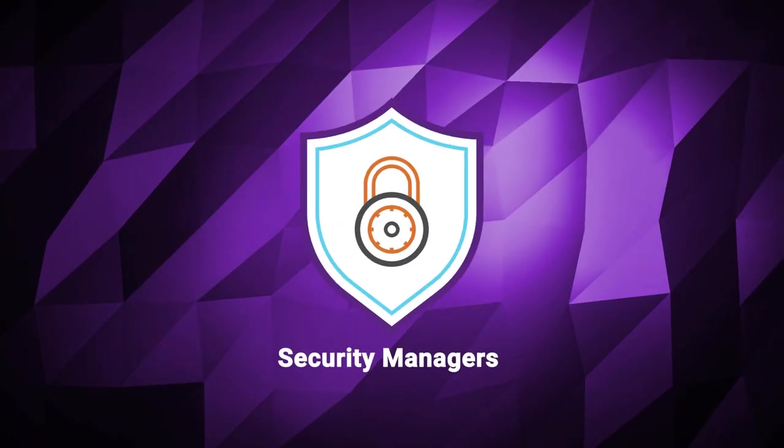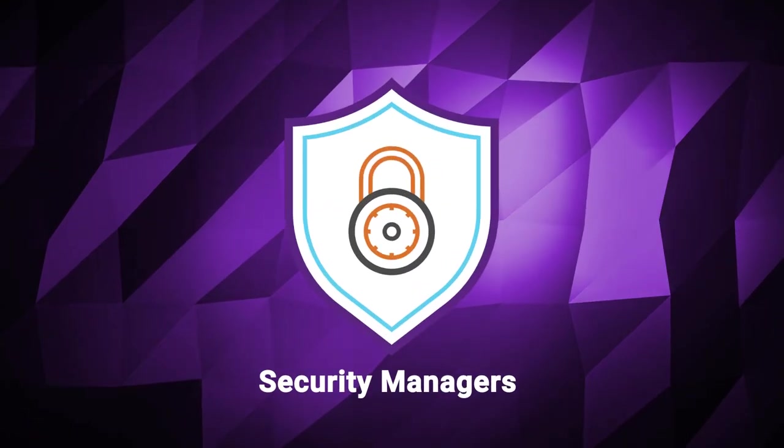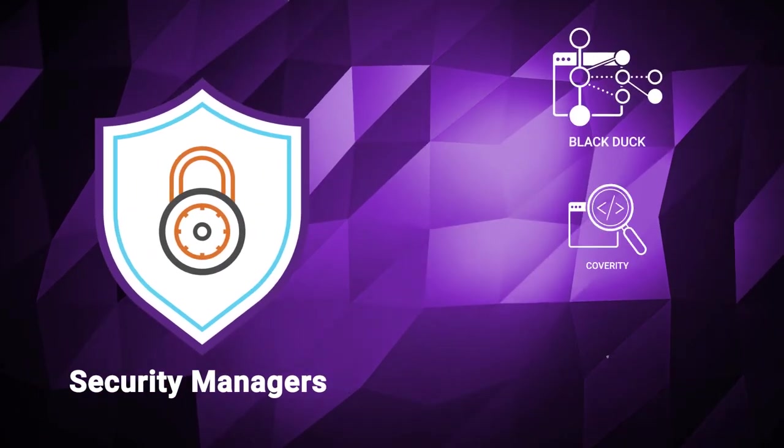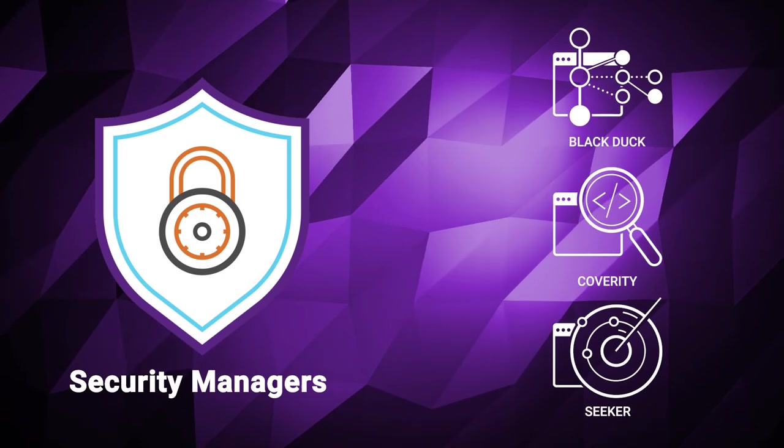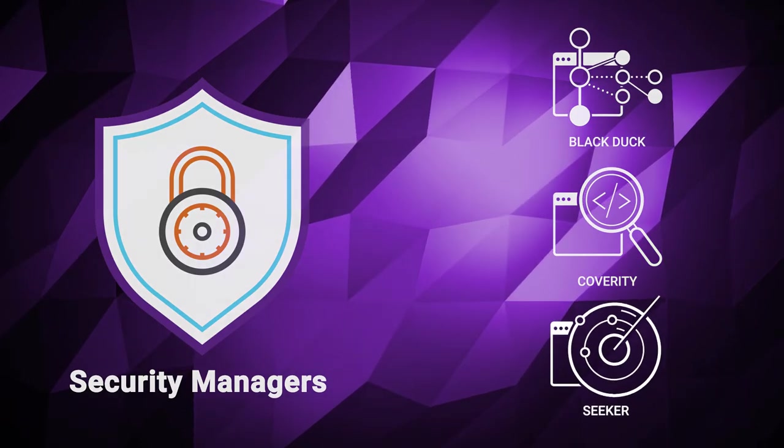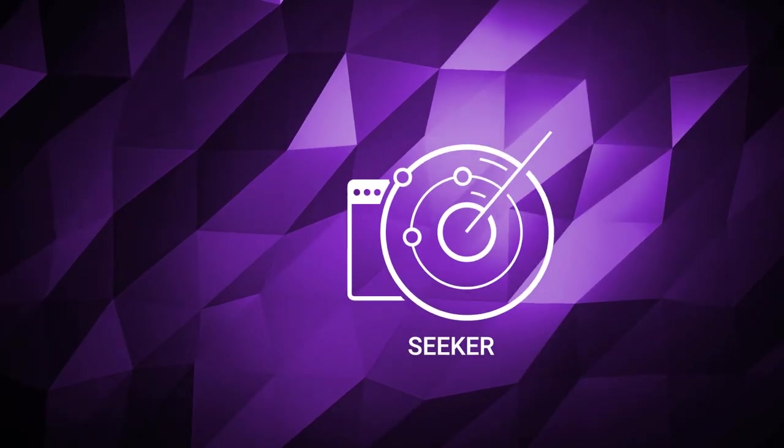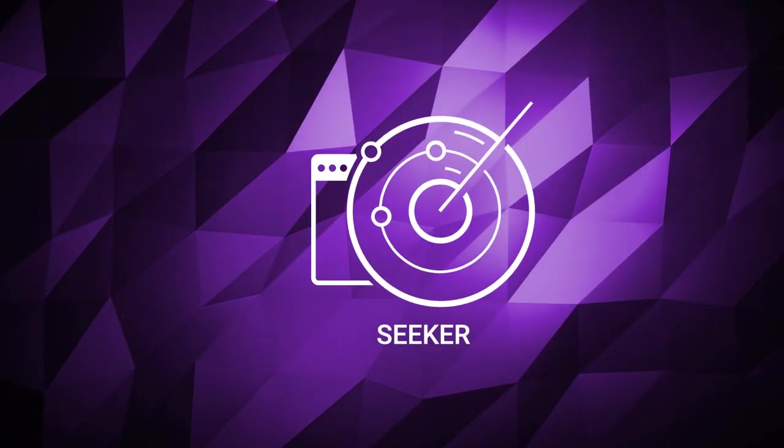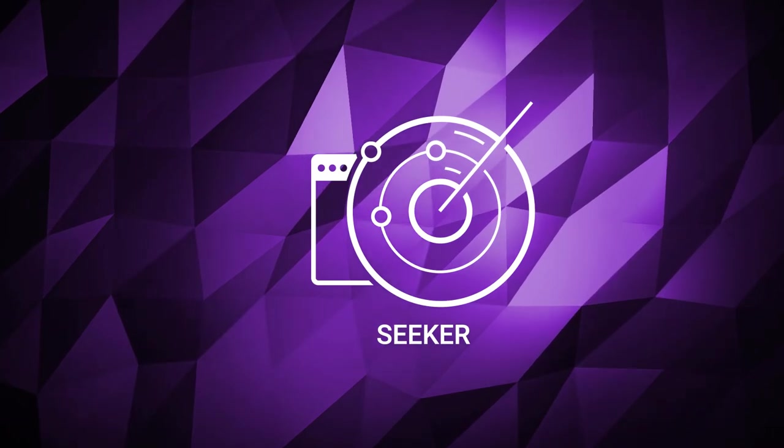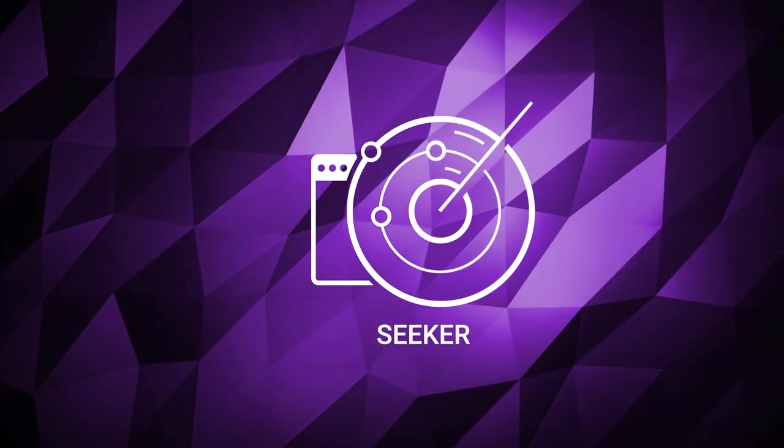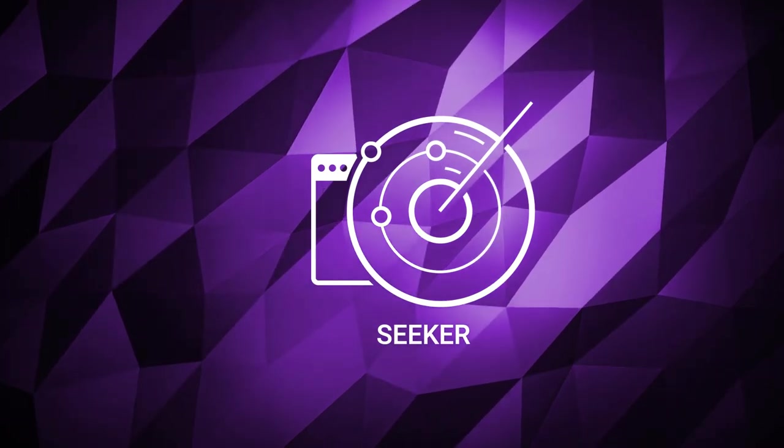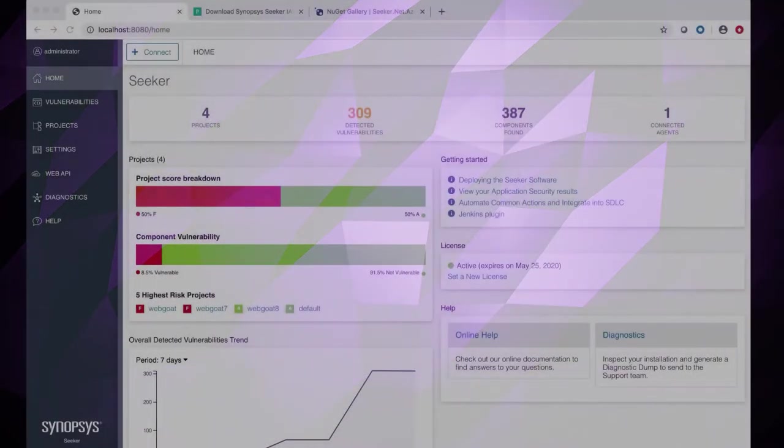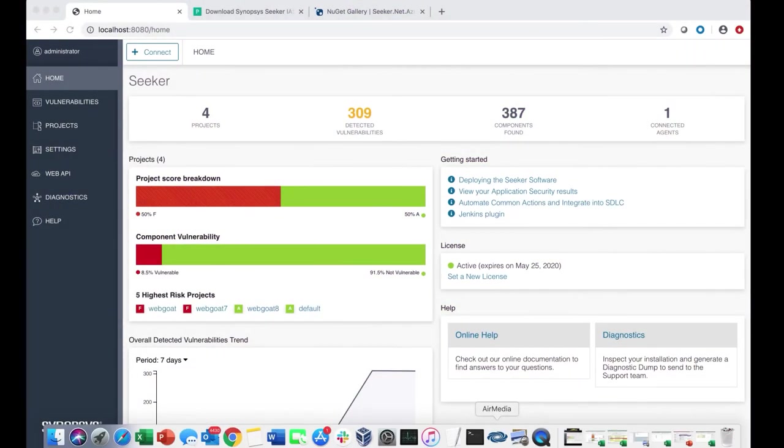We've gone over how an application security manager might use our Black Duck and Coverity products. Let's explore how they might use our interactive application security testing solution, Seeker. In this section, we'll explore Seeker's core capabilities, as well as some new and unique capabilities.